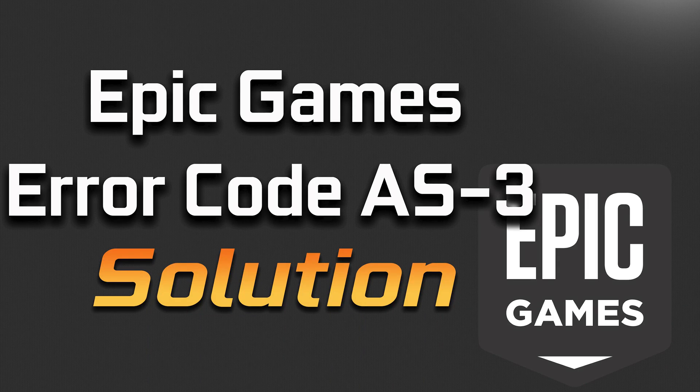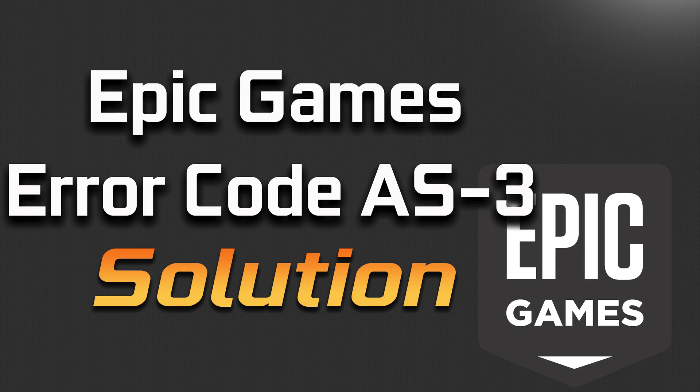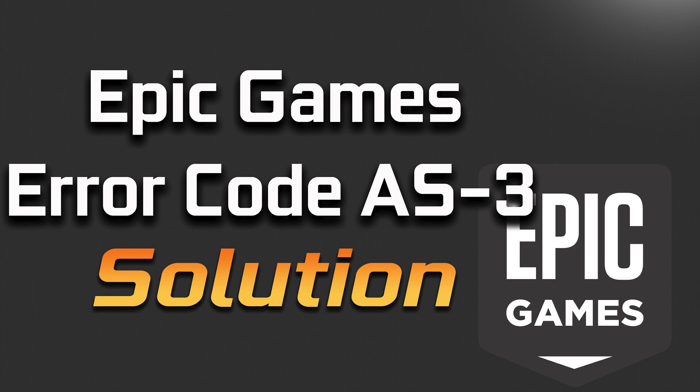In this tutorial, you will learn how to fix Epic Games Error Code AS-3. No connection.